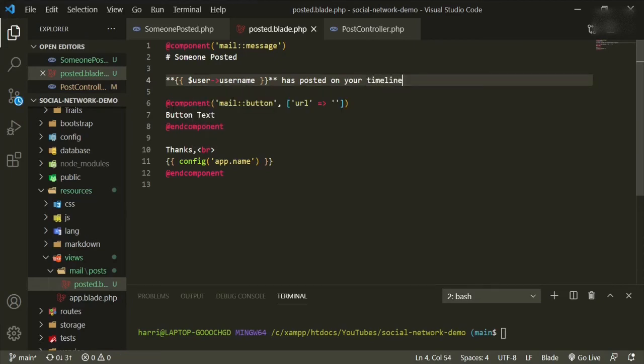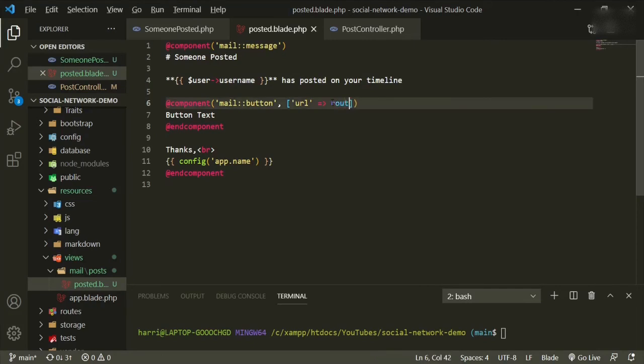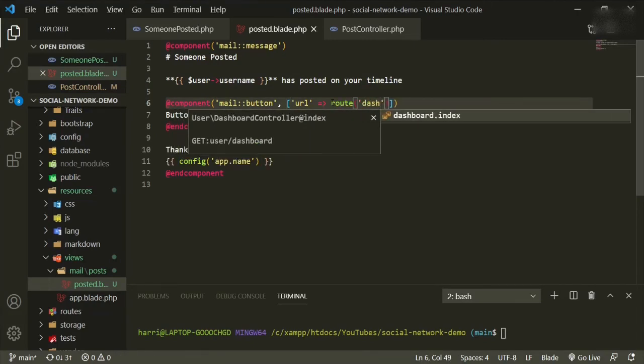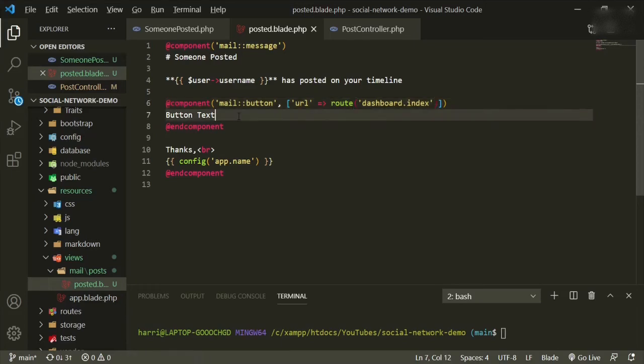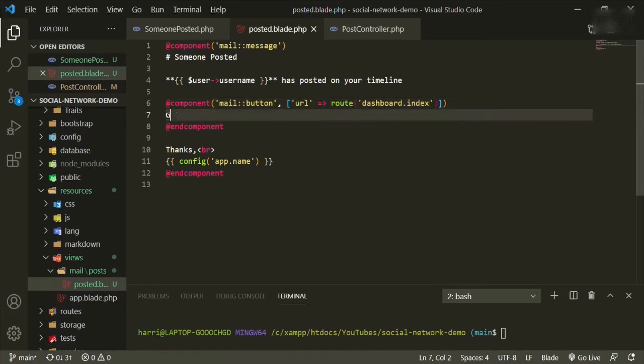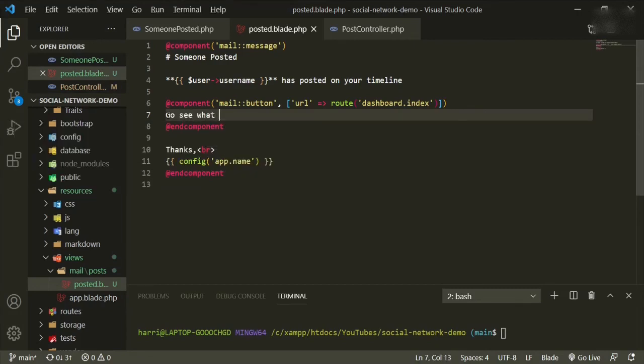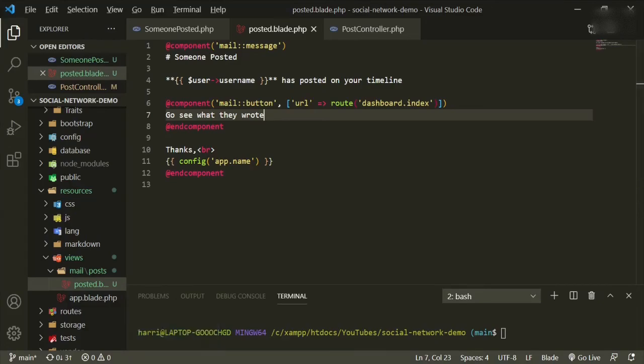So the component we can keep the same. The URL, we're going to change that to route dashboard index. And for the button, we're just going to say go see what they wrote. And it's going to be thanks and the config app name. And that's just the name of our app, which we already set up in the .env file. So now let's try this and see if we can get that.